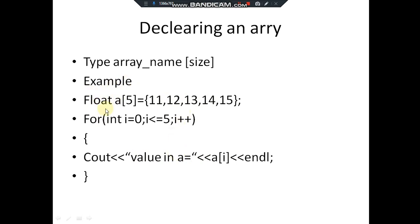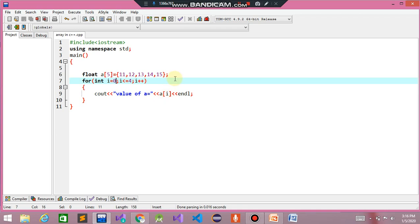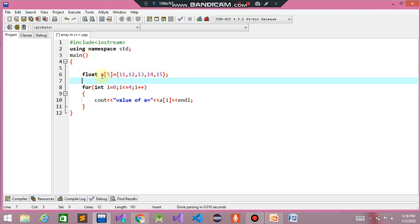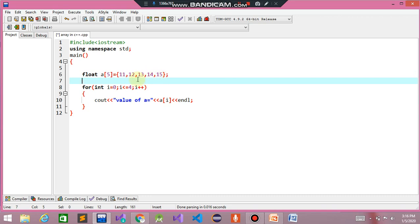Let's learn about what is an array, how to declare an array, and how to initialize it. This is called initialization of the array. Here is a simple example in C++: the type of the array is float, the name of the array is 'a', and the size of the array is 5. This is called initialization — we initialize the array in different ways, and here we use this simple way. The for loop shows one value at a time.